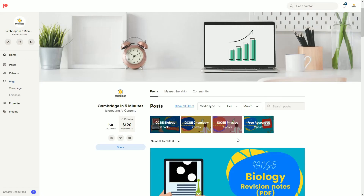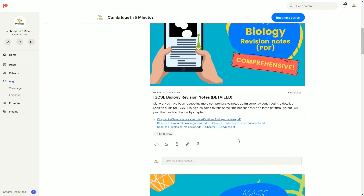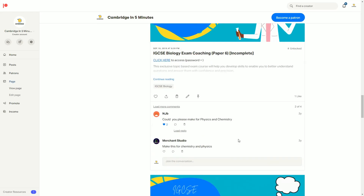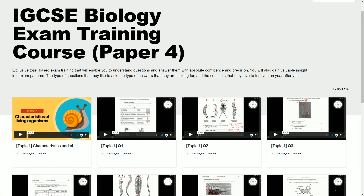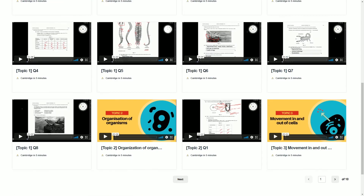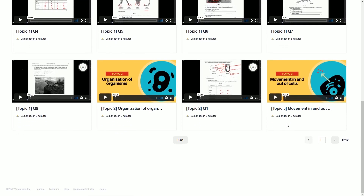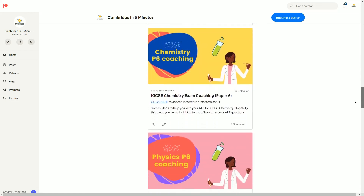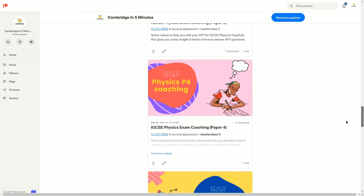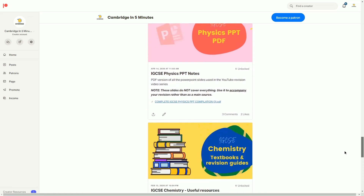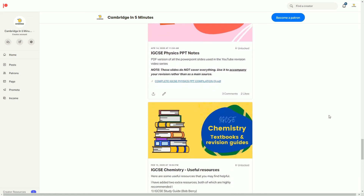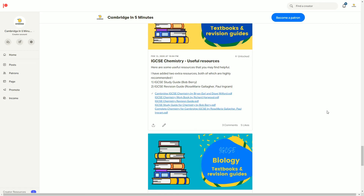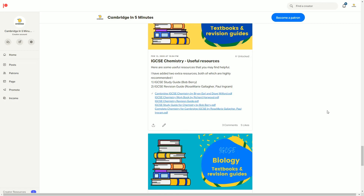Before you head off, check out my Patreon channel where you'll find lots of helpful resources, including a topic-based exam coaching series and other resources for IGCSE Biology, Chemistry, and Physics. Click the link above or check the description box below. Great seeing you, and I'll see you in the next video.